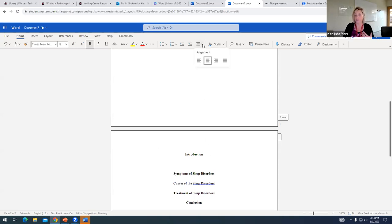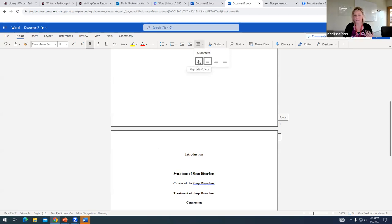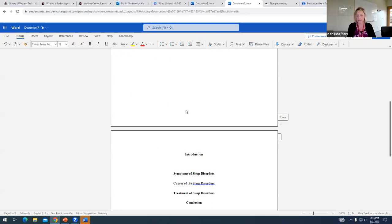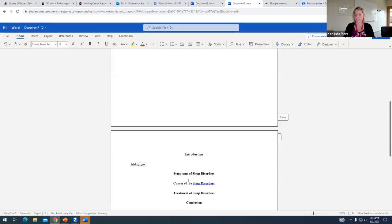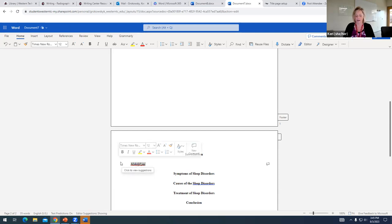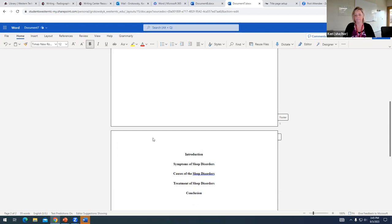once I was ready to actually start typing my introduction, I'm going to go back and I'm going to undo my centered alignment, set my alignment back to the left, I'm going to take off my bold font, and I'm going to start typing my introduction, and I will do the same thing for each of my paragraphs that follow.